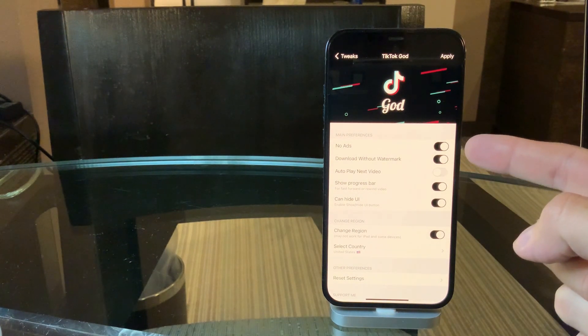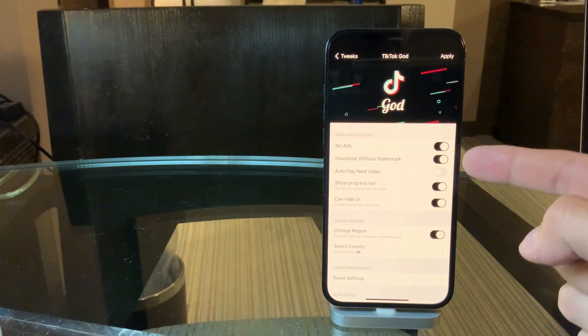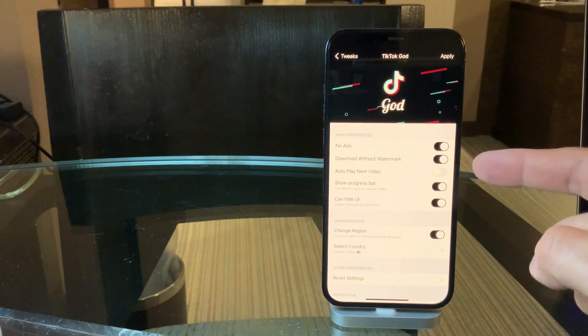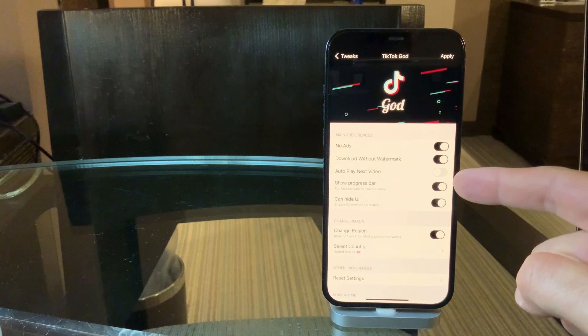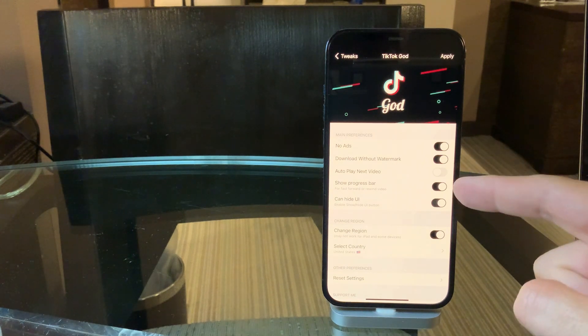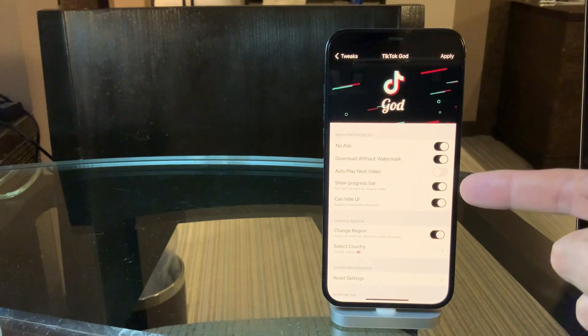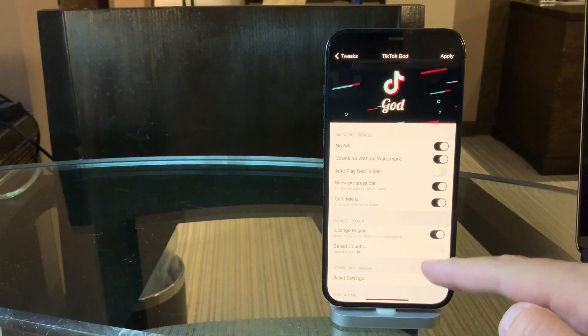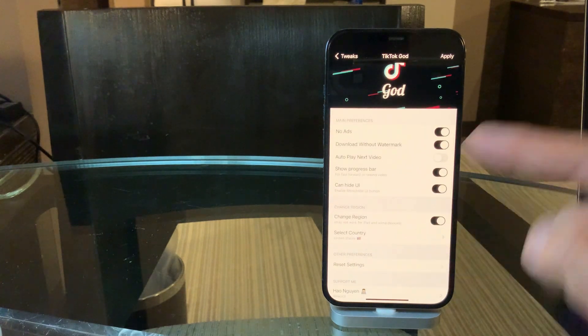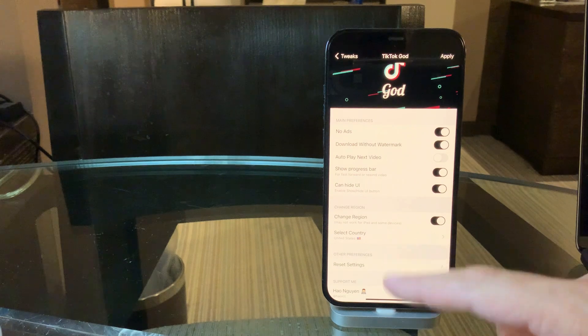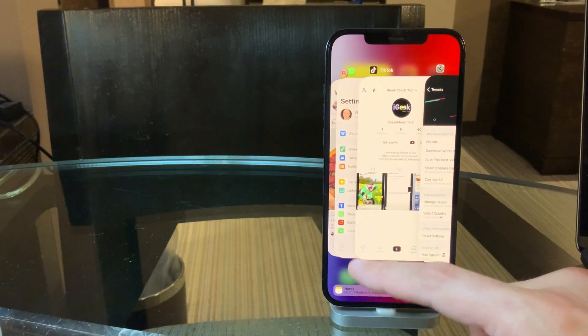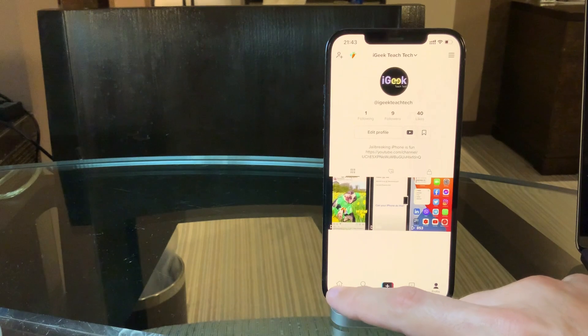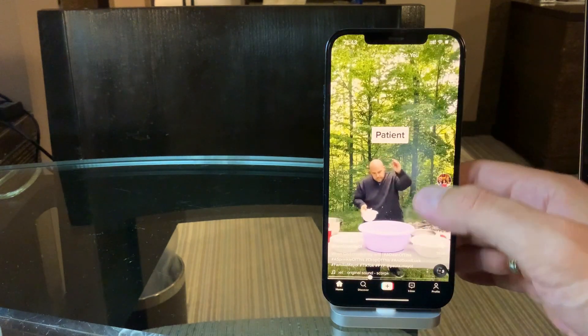So you can remove the ads, you can download the videos without watermark so they're clean, you can disable autoplay next video which is cool, you can show the progress bar while downloading, you can hide the UI, and very interesting you can change the region. So I'm in the Middle East but I've changed it to United States. So this is pretty cool tweak if you're using TikTok, TikTok God.